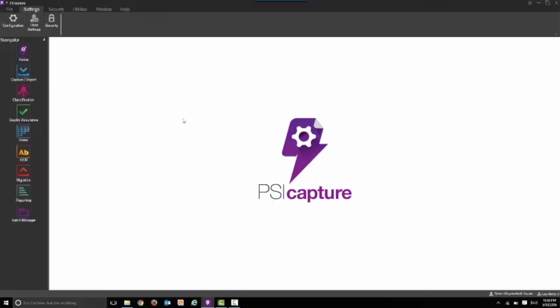This concludes our recording. If you'd like to learn more about SciGen and all the solutions that we bring to market, please contact us at sales at SciGen.com. Thank you for viewing the video.